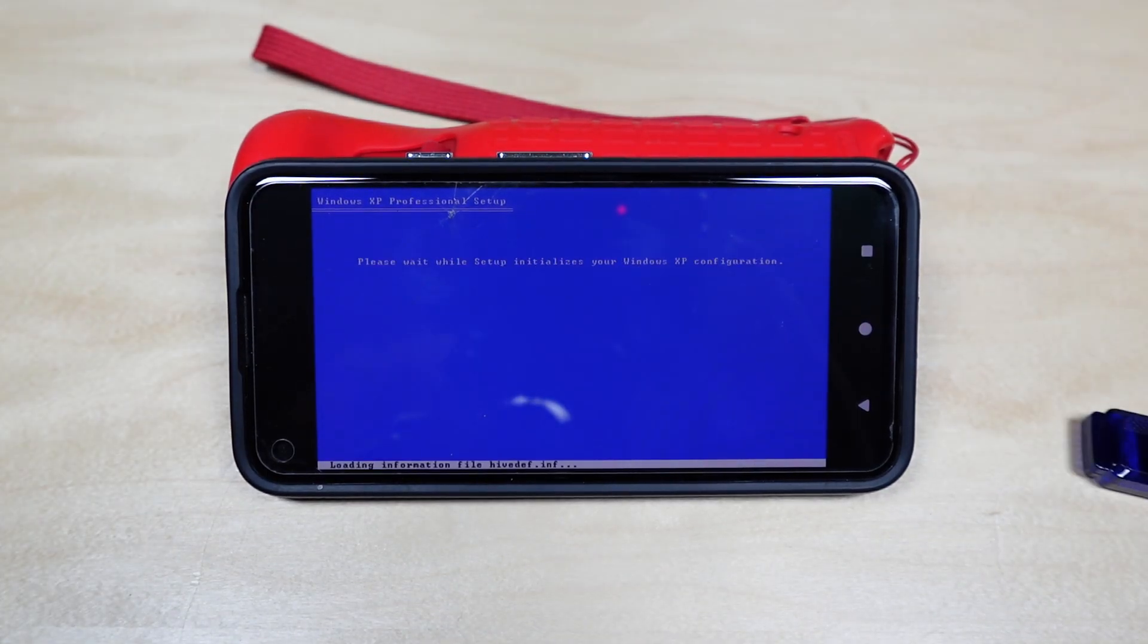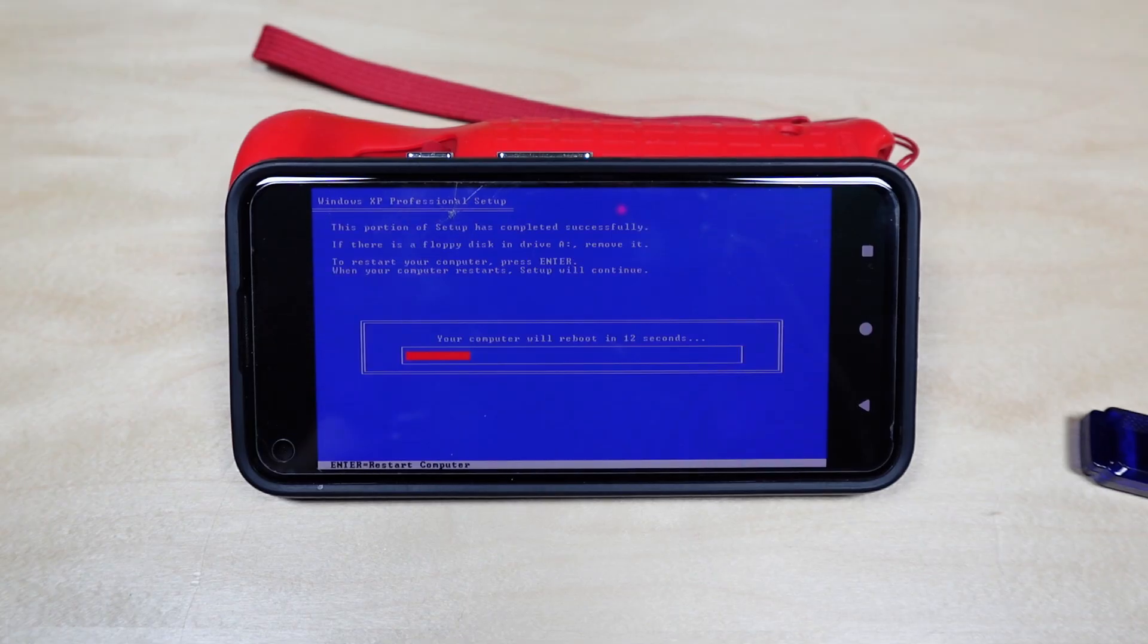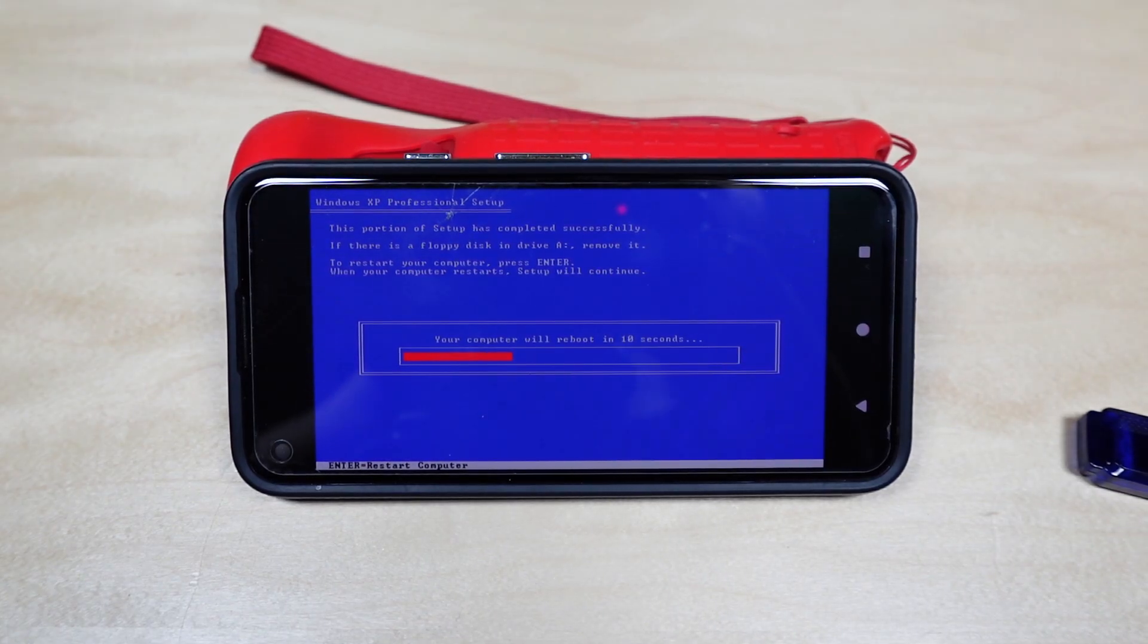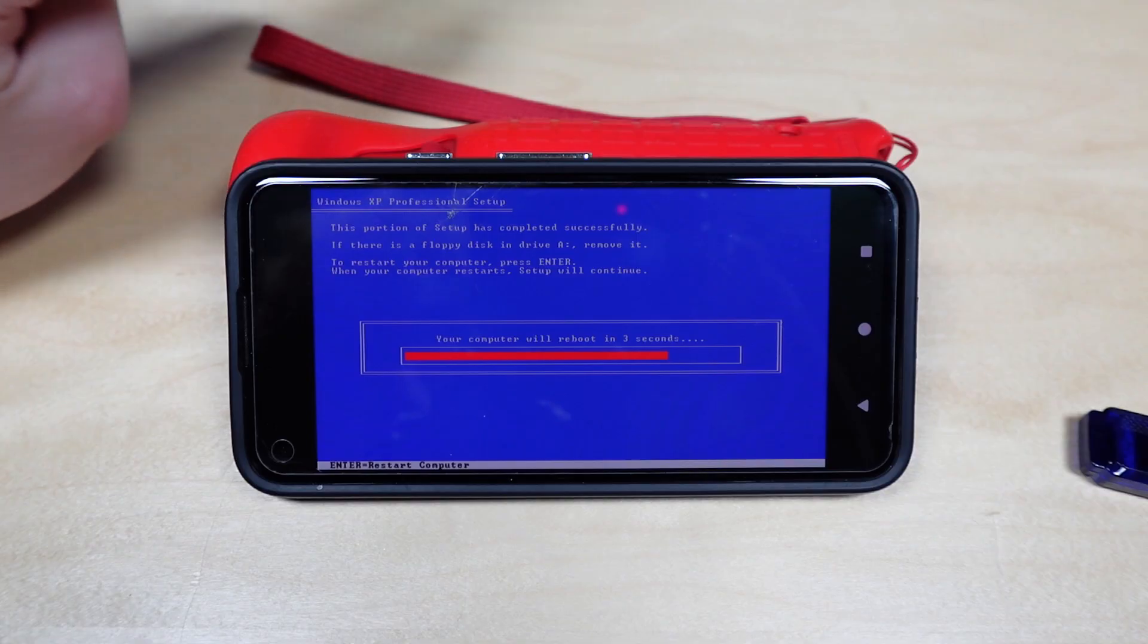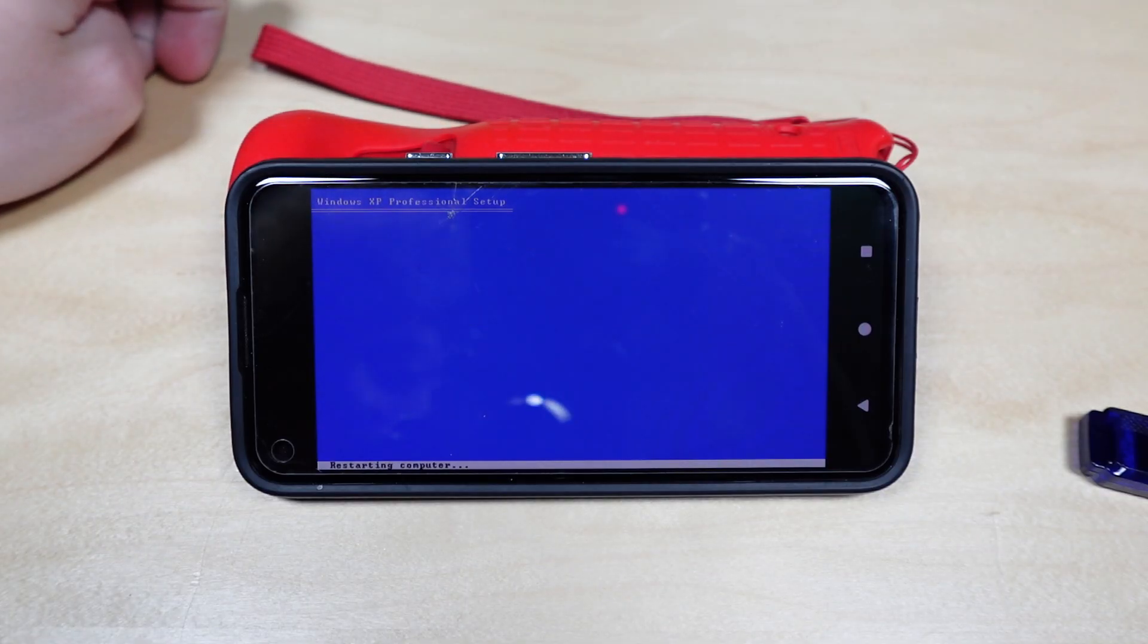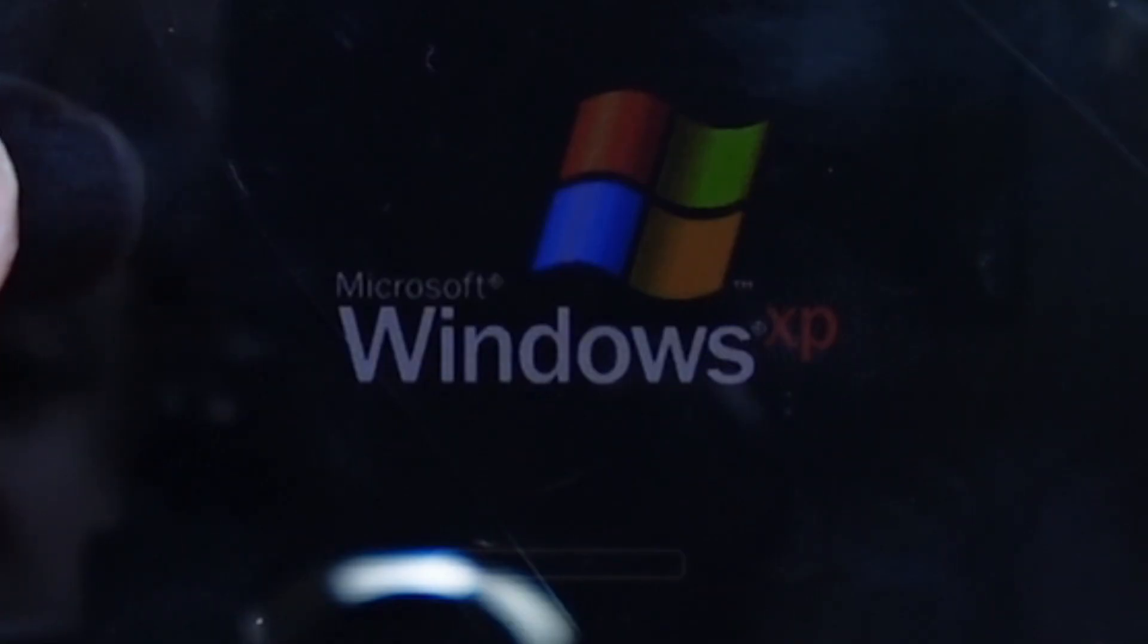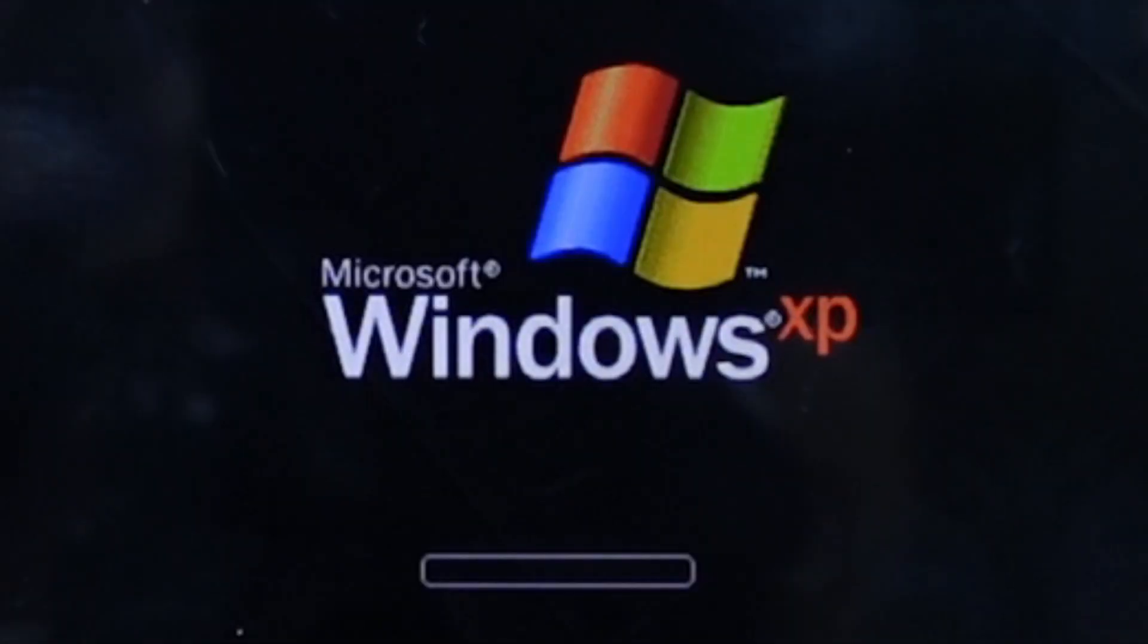Oh, is it finally done copying files? It better be. That took way too long. Finally, we're restarting. One, two, three, four, three, two, one. Oh, okay, it's just going very slowly.